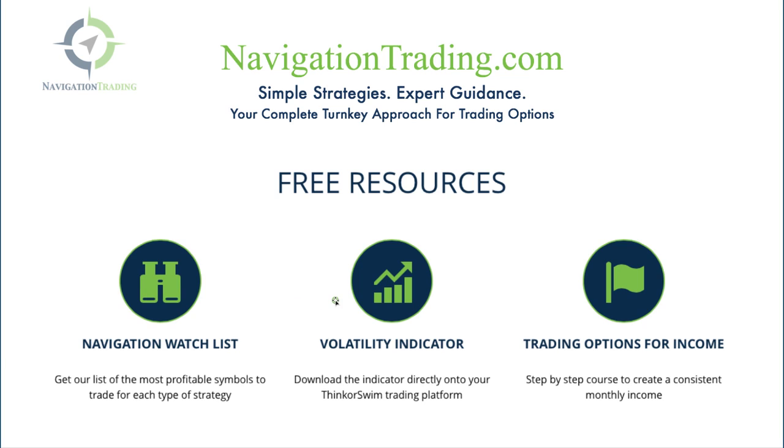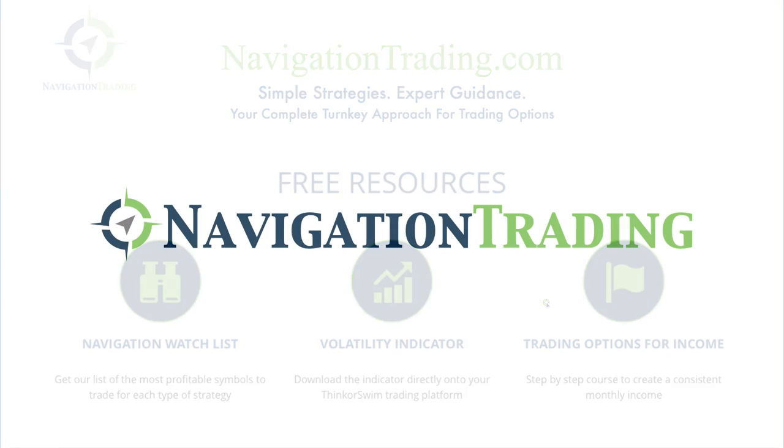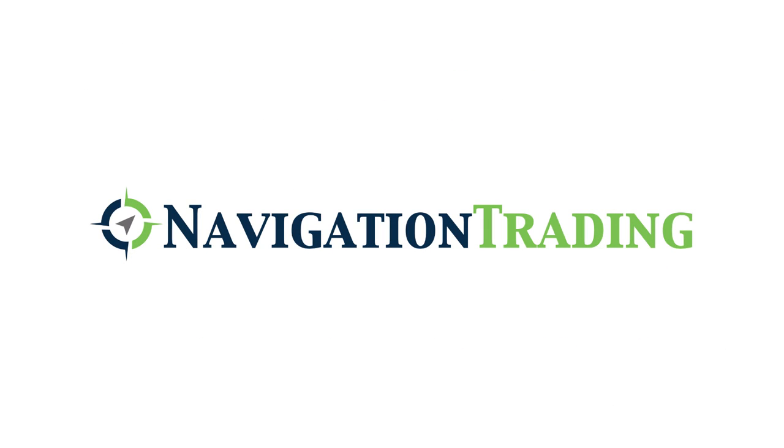We've got the volatility indicator, which you've seen on my charts. You can download this directly to your thinkorswim trading platform. And we've got a free options course called trading options for income, which is a step-by-step guide to get you making consistent trades right away. We look forward to seeing you there.